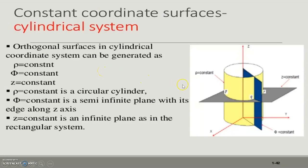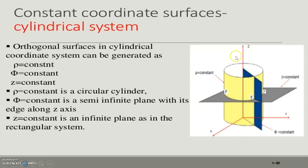The second coordinate system is the Cylindrical coordinate system. In the cylindrical coordinate system, there are three variables: rho, phi, and z. The value of rho is 0 to infinity, the value of phi is 0 to 2pi, and the value of z is minus infinity to infinity. If we keep rho equal to constant, the radius remains constant. If we change phi from 0 to 2pi and z from minus infinity to infinity, then a hollow circular cylinder will be generated. The direction of this surface area is outward from the cylinder.